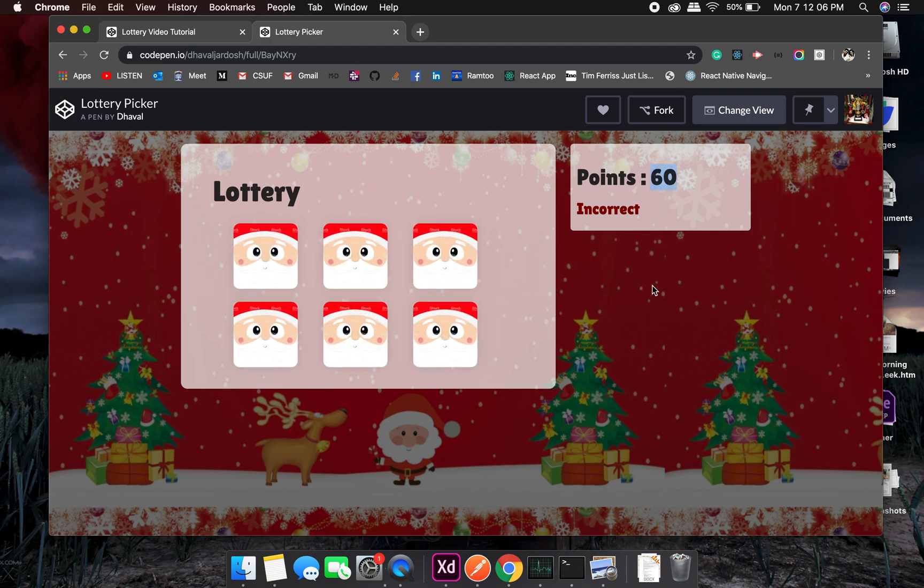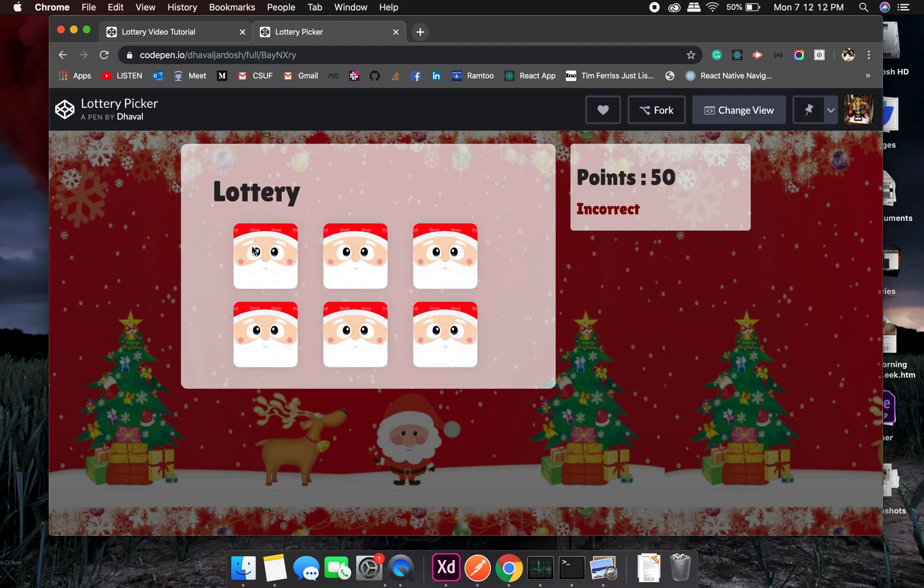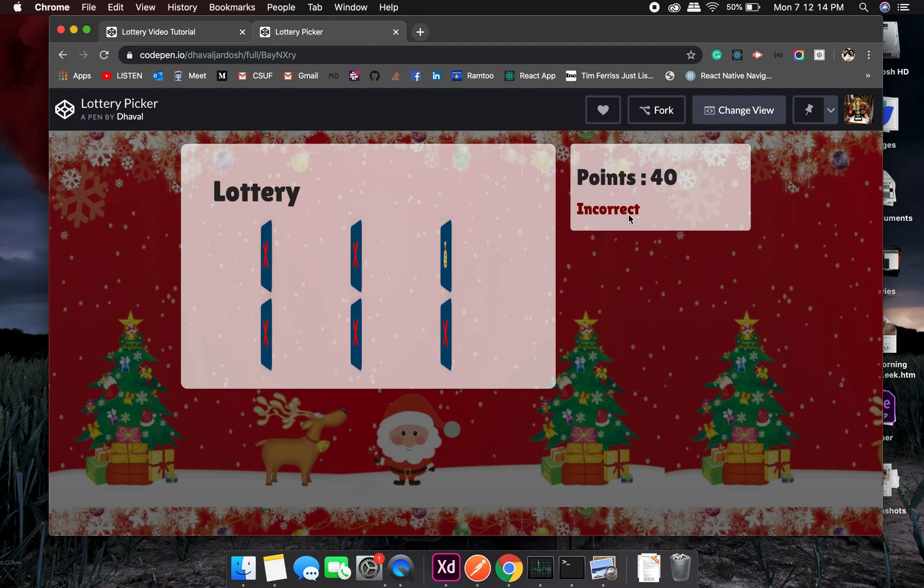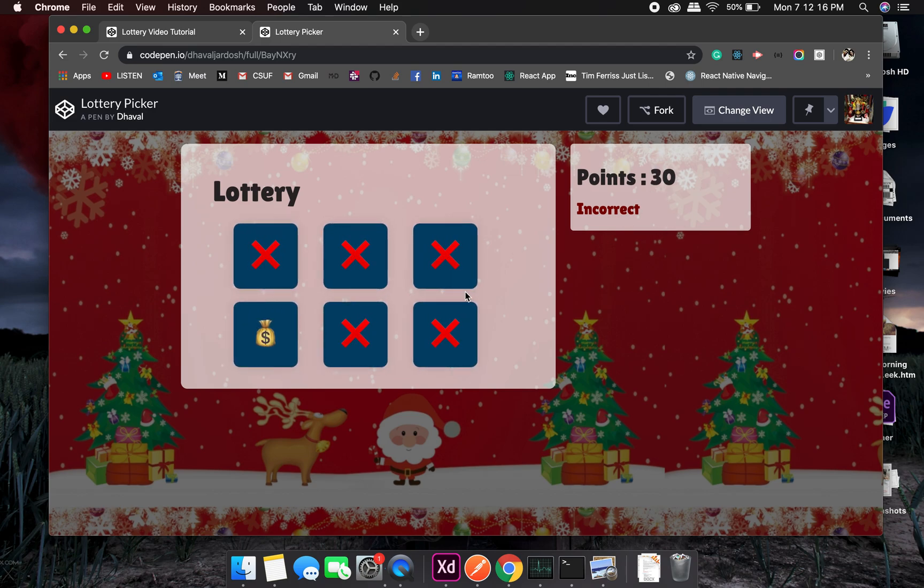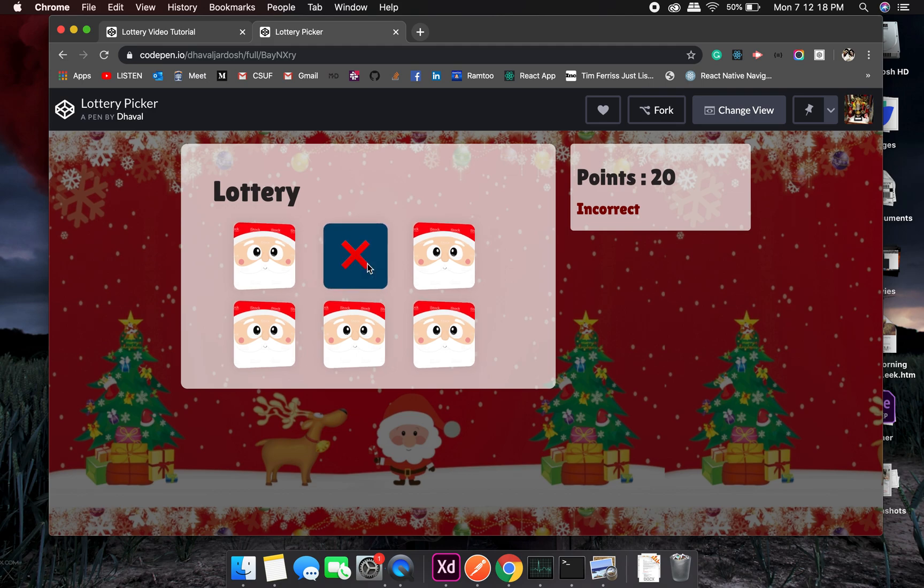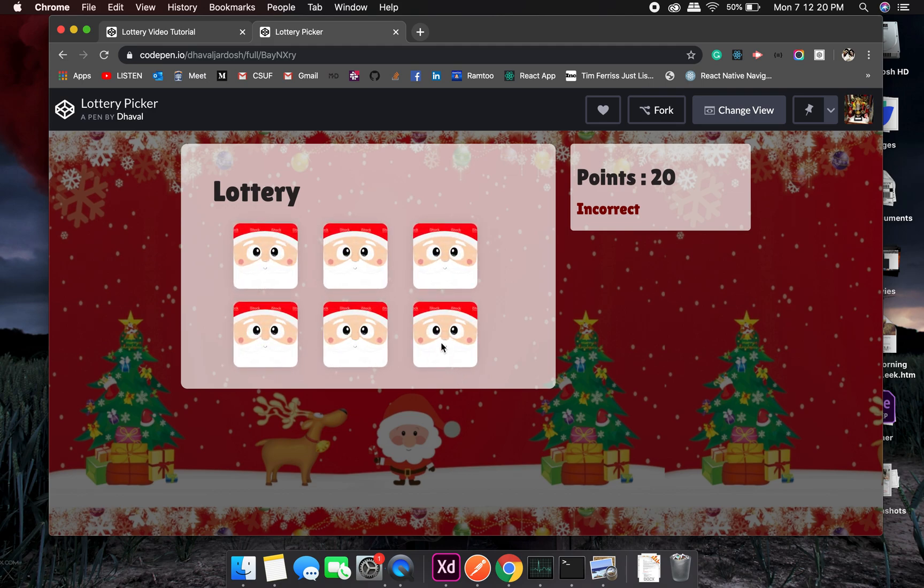As you can see I picked the wrong one. Let's try to pick the right one. 40 points right now, 30 points, 20 points, two more chances, wrong, last one.